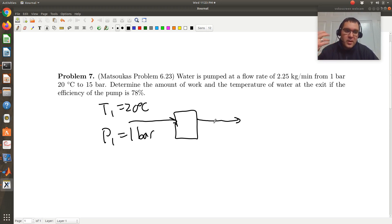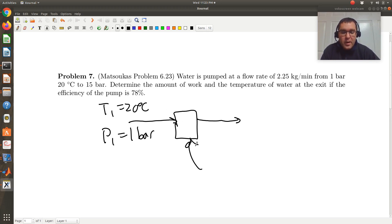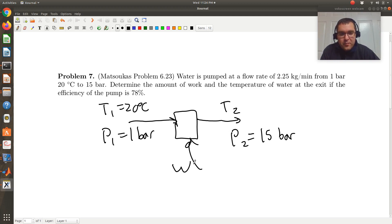If my exiting stream is a two-phase or a vapor, that's a problem — that means I have something called cavitation going on in my pump, which is problematic. So pumps are used to move liquids. We're going to perform work on my system to increase the pressure of my stream. The exiting pressure P2 is equal to 15 bar. In a pump, I'm performing work on my system to increase the pressure of my liquid to move it downstream.